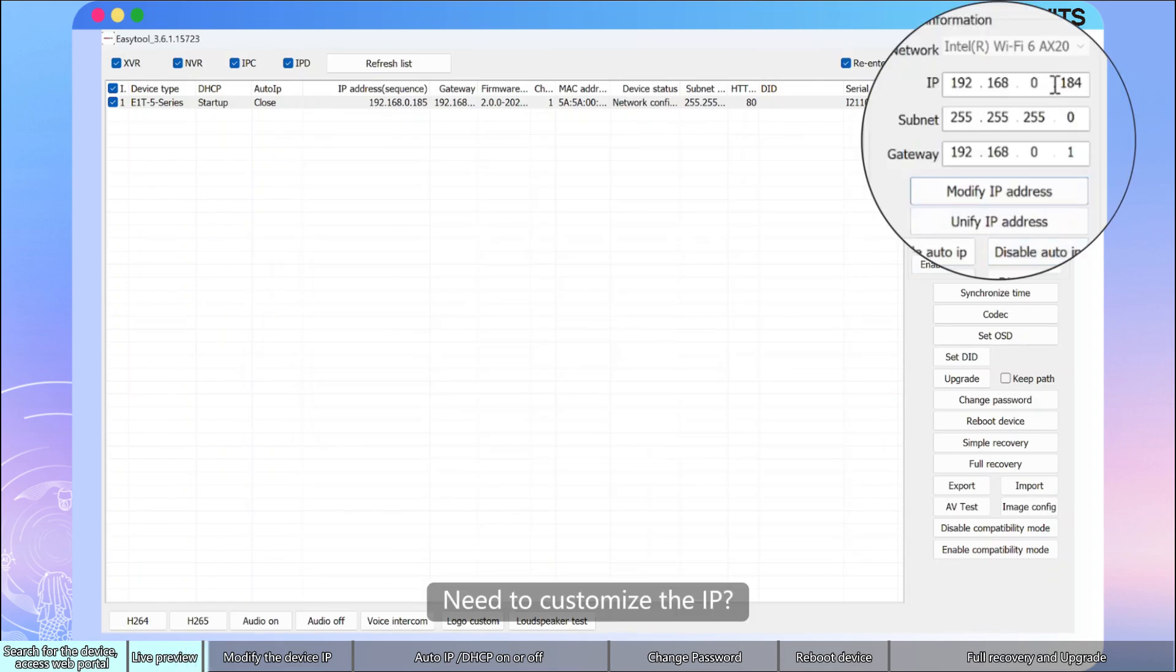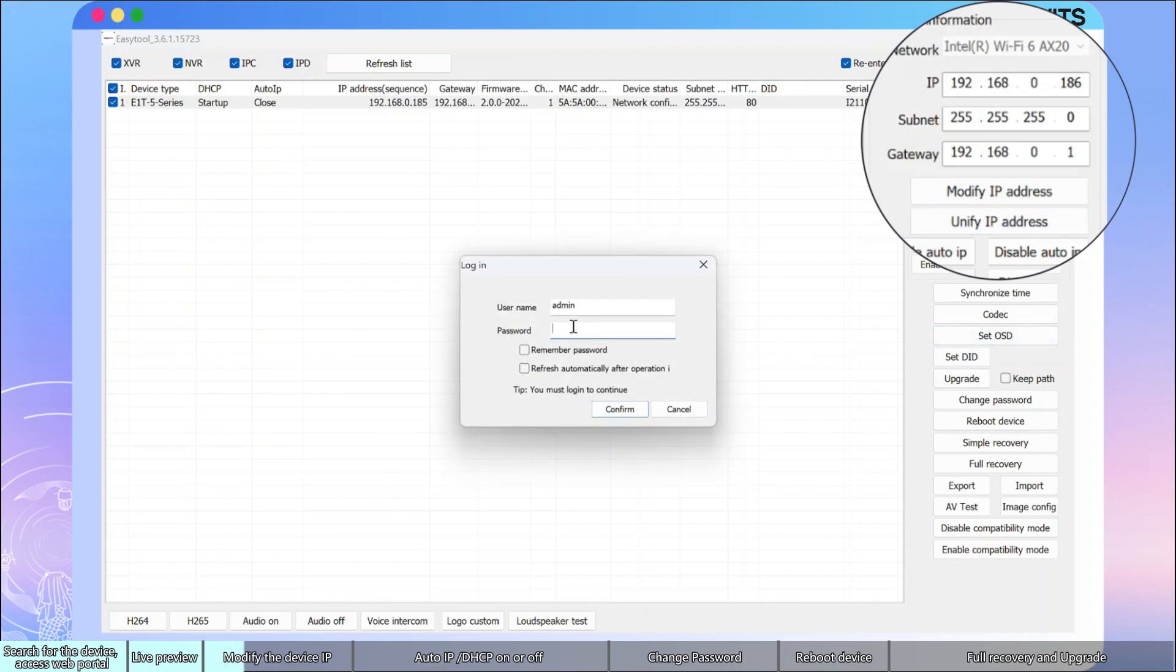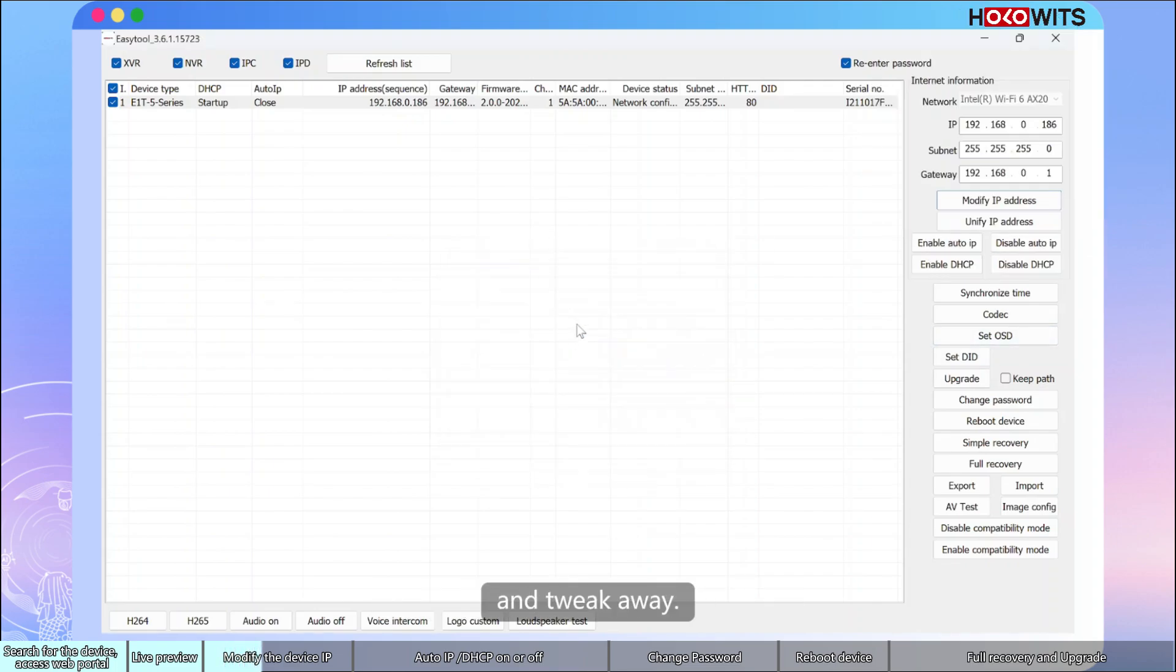If you need to customize the IP, click on the IP address on the right, verify the password, and tweak away.